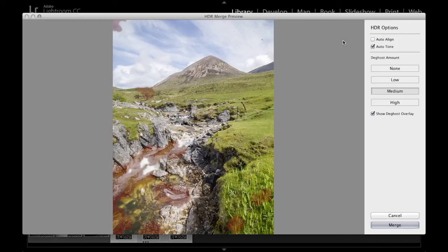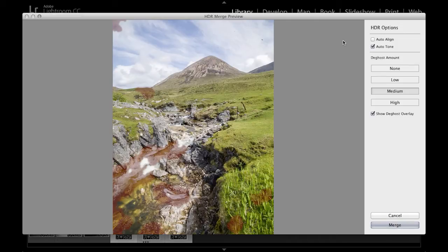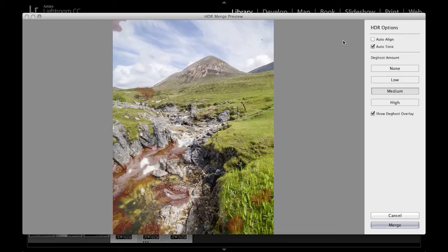The Auto Align option doesn't need to be switched on in this instance because the three source images that I used were captured with the camera mounted firmly on a tripod. If however you'd taken the photographs handheld, which is possible to do, and where there is some slight movement in the individual exposures,